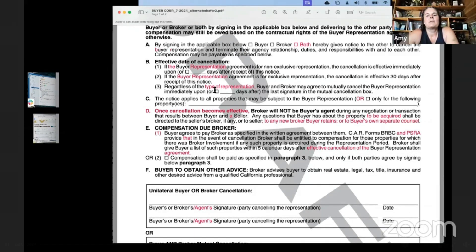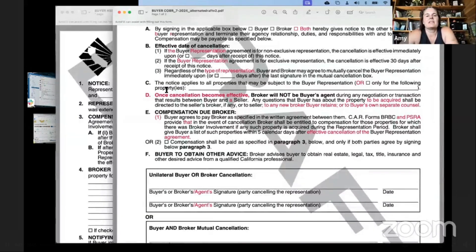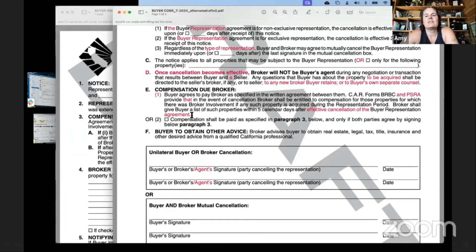Regardless of the type of representation, buyer and broker may agree to mutually cancel the buyer representation agreement immediately upon the last signature in the mutual cancellation box, or a specified number of days after. The notice applies to all properties that may be subject to the buyer representation, or only the following specific properties if you fill that in. Once cancellation becomes effective, broker will not be the buyer's agent. Any questions the buyer has about a property shall be directed to the seller's broker, the seller, or any new buyer broker, or to the buyer's own separate counsel.